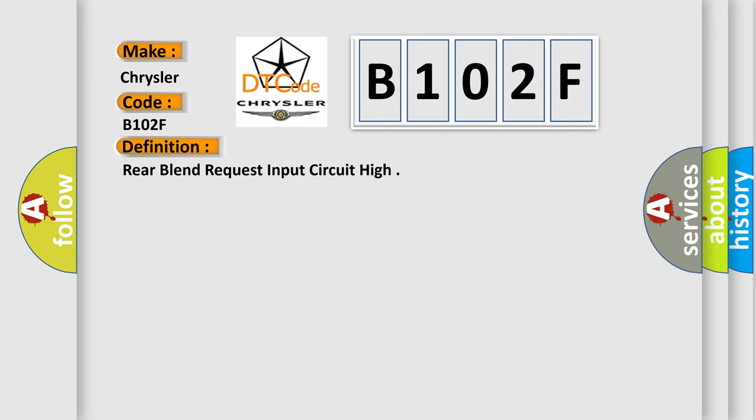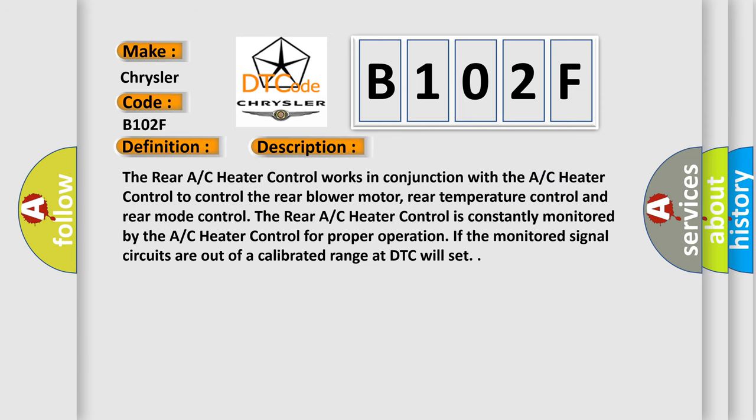And now this is a short description of this DTC code. The rear AC heater control works in conjunction with the AC heater control to control the rear blower motor, rear temperature control, and rear mode control.